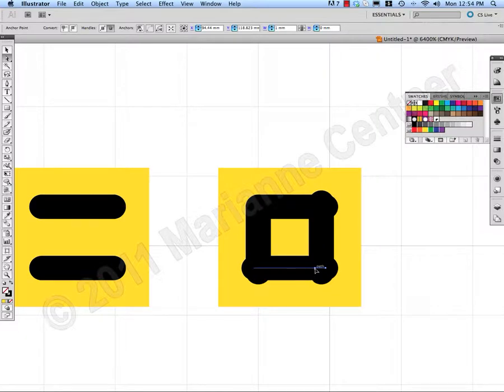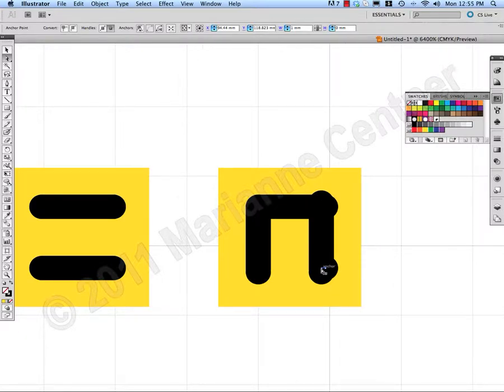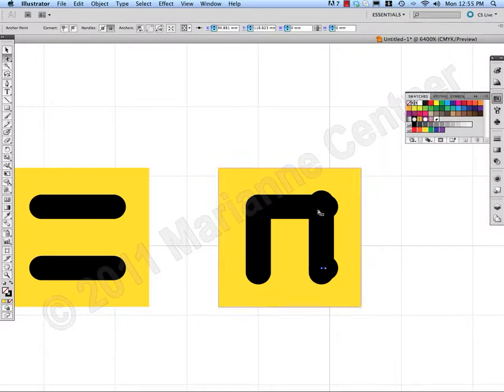So you can see I'm dragging across and it intersects. Let go of the mouse and let go of the Shift key.